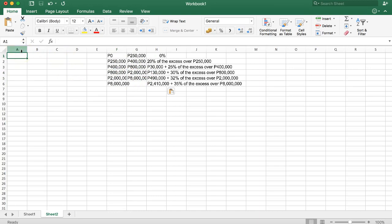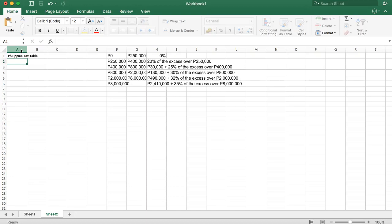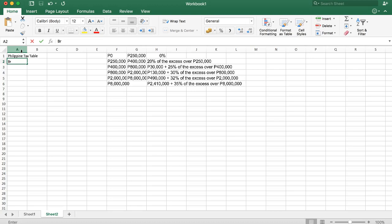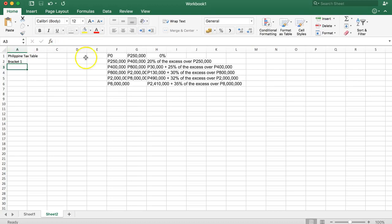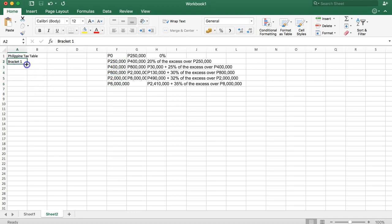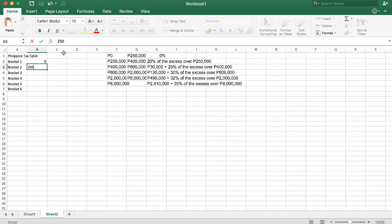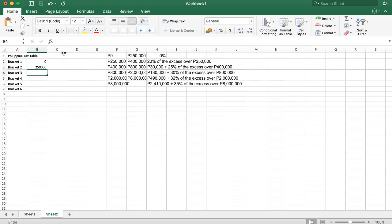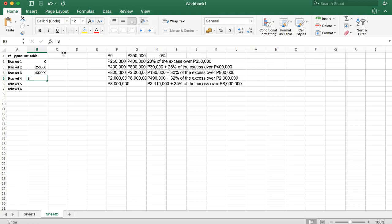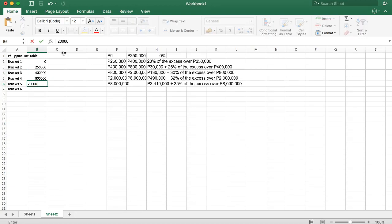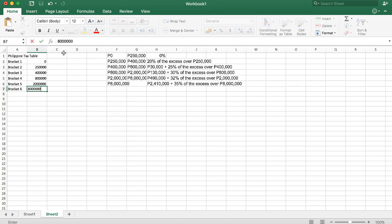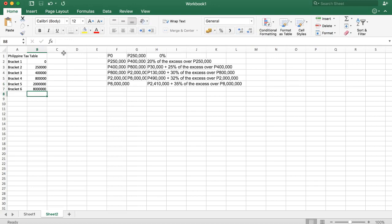Step one, I'll say Philippine tax table and then we add brackets. So we're going to use the brackets here. Bracket one, that's the starting point. So this is bracket one, two, three, four, five, six. In total, six brackets. And then we can start to put in the pricing for the brackets. Starting is zero, then we have 250,000, then we have 400,000, then we have 800,000, and then we have 2 million and 8 million.